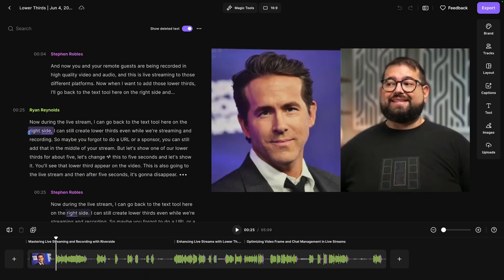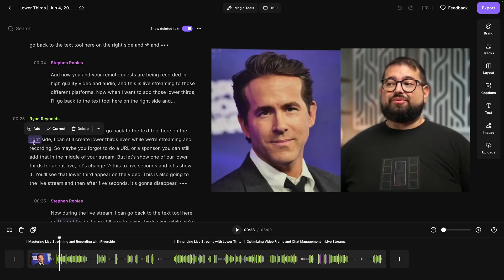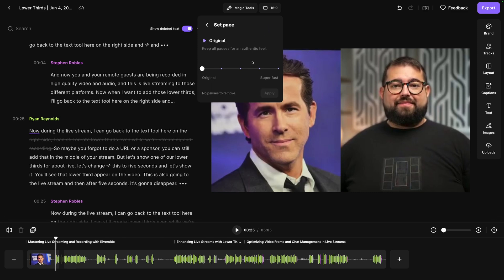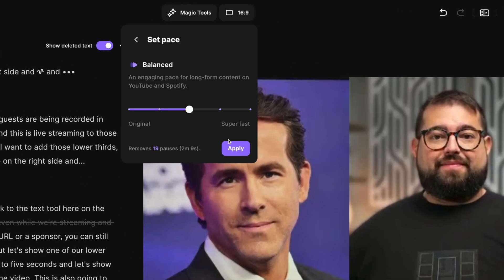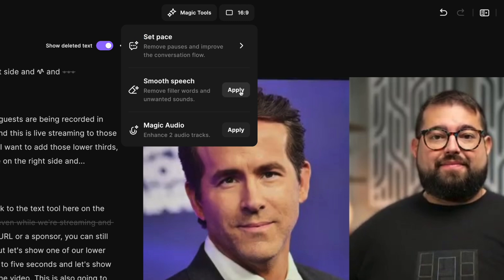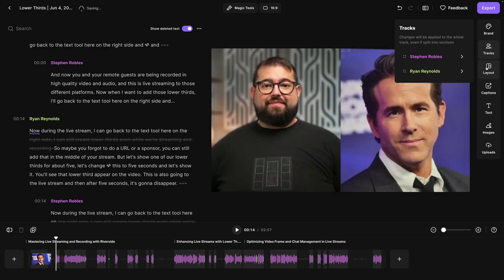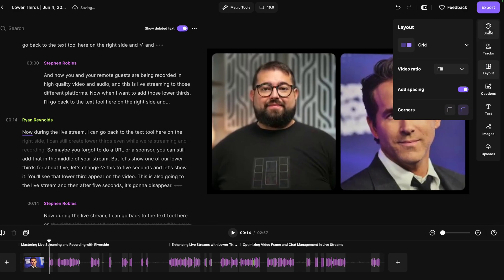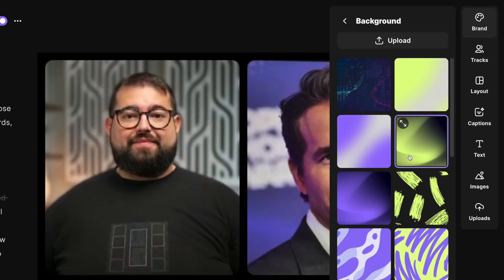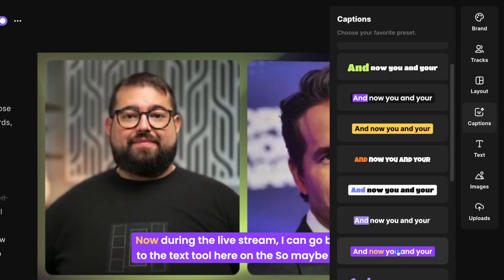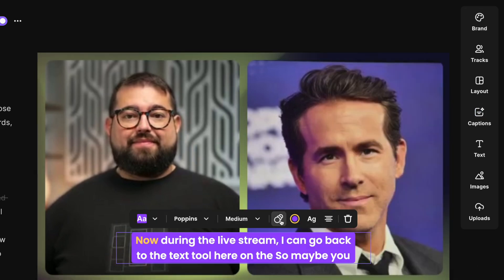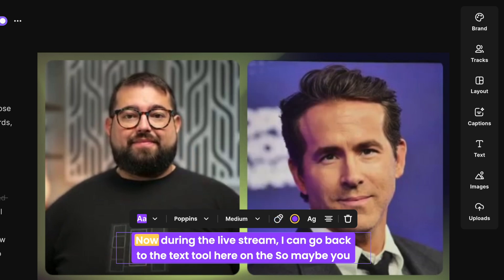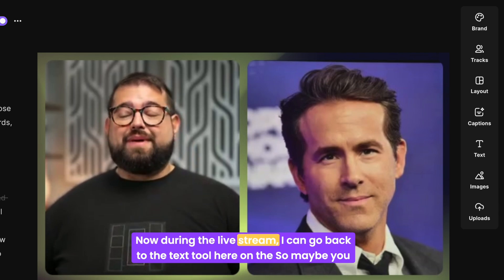I can edit my content just by selecting words and phrases and clicking delete and I've edited my audio and video I can search the transcript for a specific moment use our magic tools like set pace which removes the perfect amount of silence it'll tell me how many pauses and how much time is being saved I can apply smooth speech which will remove all filler words and unwanted sounds and even apply magic audio which will make any microphone whether it's a built-in laptop or phone mic sound studio quality I can change the order of the tracks adjust the layout like adding spacing rounding the corners go up to brand and then add a custom background image for this edit I can put those animated captions on we have multiple animation styles for the active word like reveal boxed scale and more we can preview that real quick and you'll see those animated captions right here on the video.